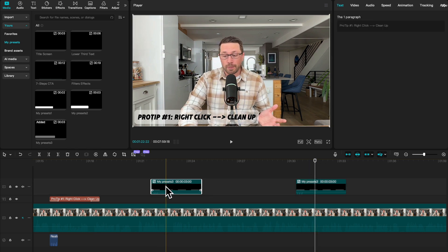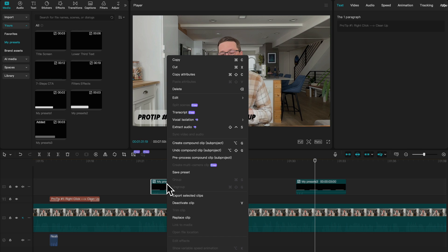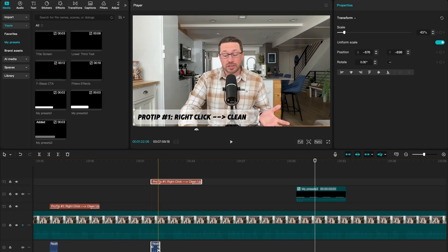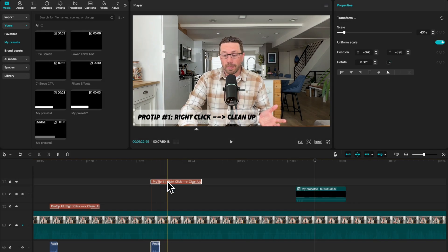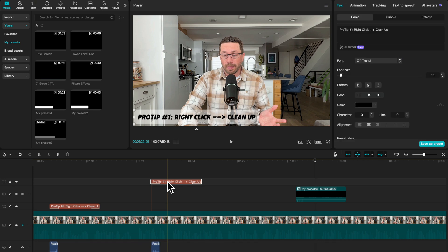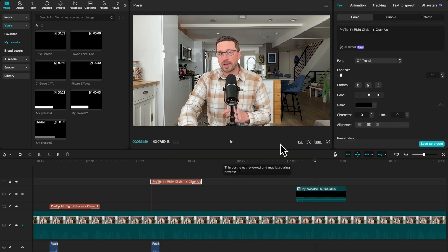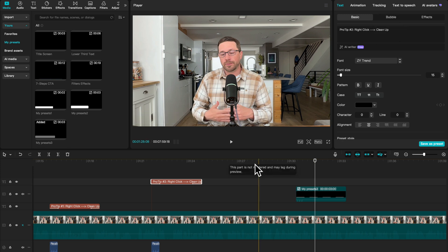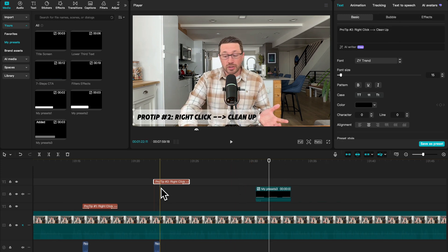Now, all we need to do to change the text is you can right click, undo compound clip, and you'll see both the audio and the text boxes are right here. You can click on this one. You can change this to pro tip number two, and then you can type in whatever that second pro tip is.